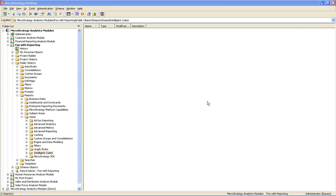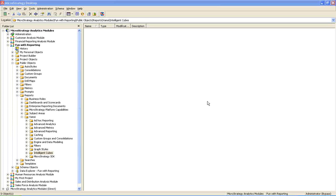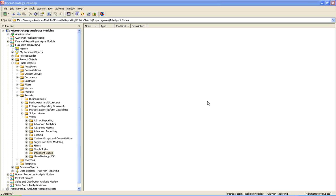Intelligent Cubes in MicroStrategy represent a multi-dimensional cube. Intelligent Cube loads data from warehouse tables into Intelligent Server memory, enabling us to build multiple reports over a cube. MicroStrategy Intelligent Cubes provides faster performance as they reduce the need to query data warehouse tables for various report development. MicroStrategy Cubes supports both MOLAP and ROLAP features.